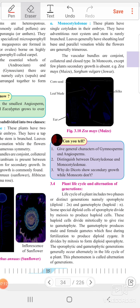Next, we see about plant life cycle and alternation of generation. Plant life cycle is completed in two generations: sporophytic generation and gametophytic generation. These two generations are alternate to each other.